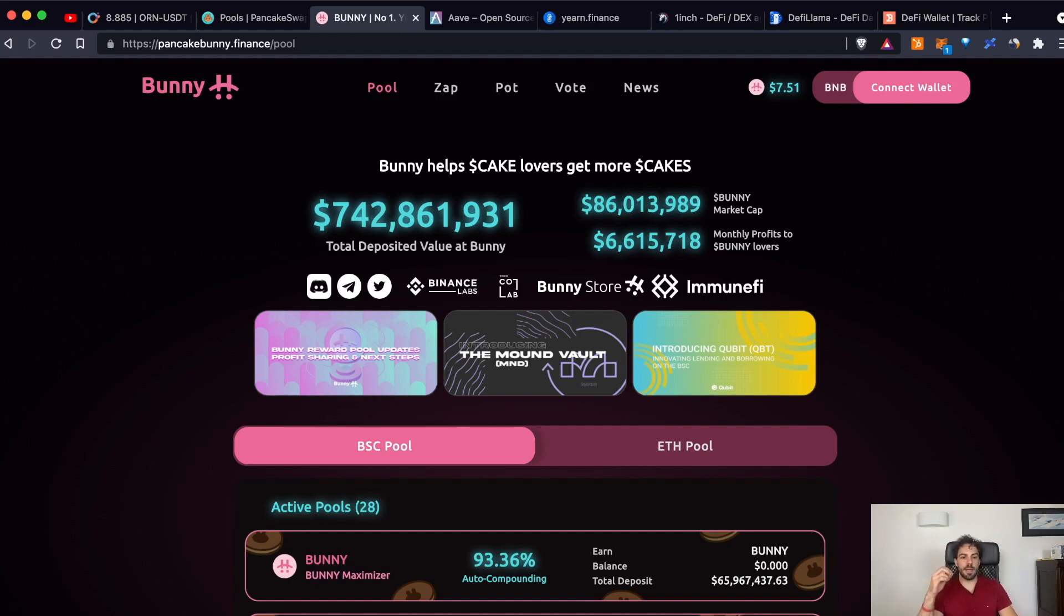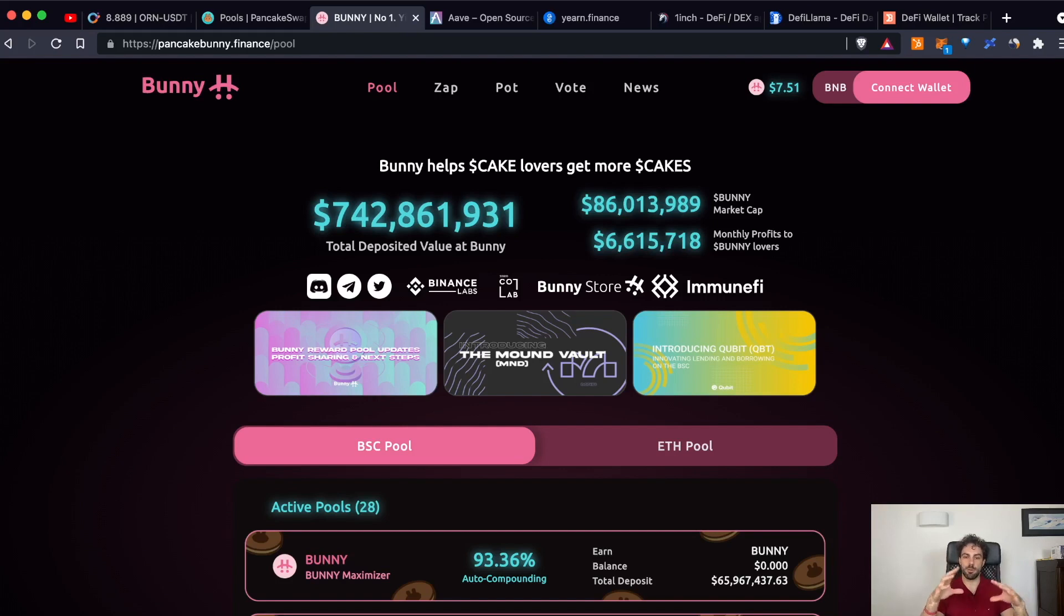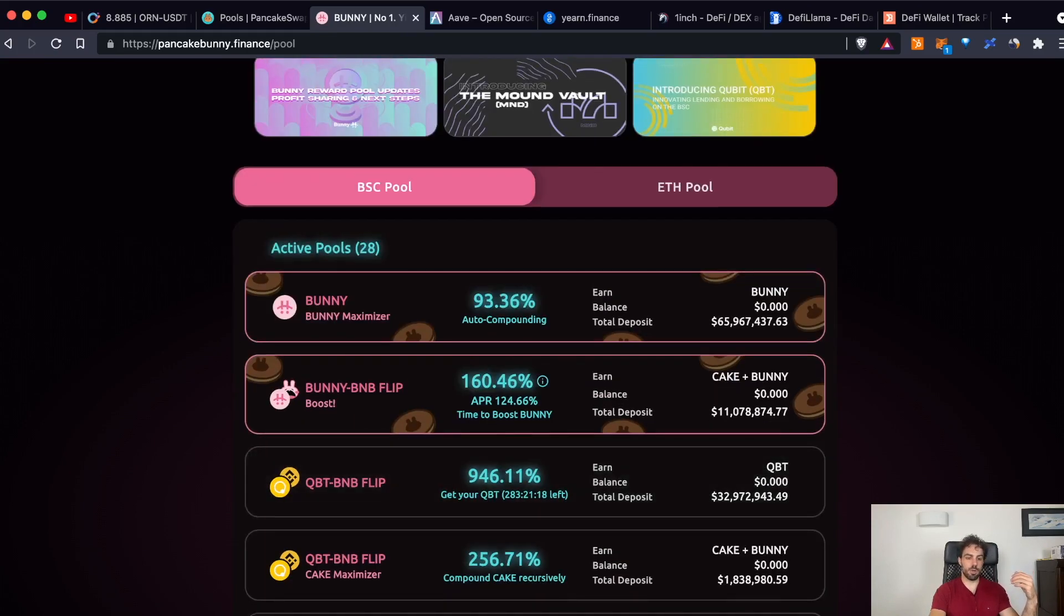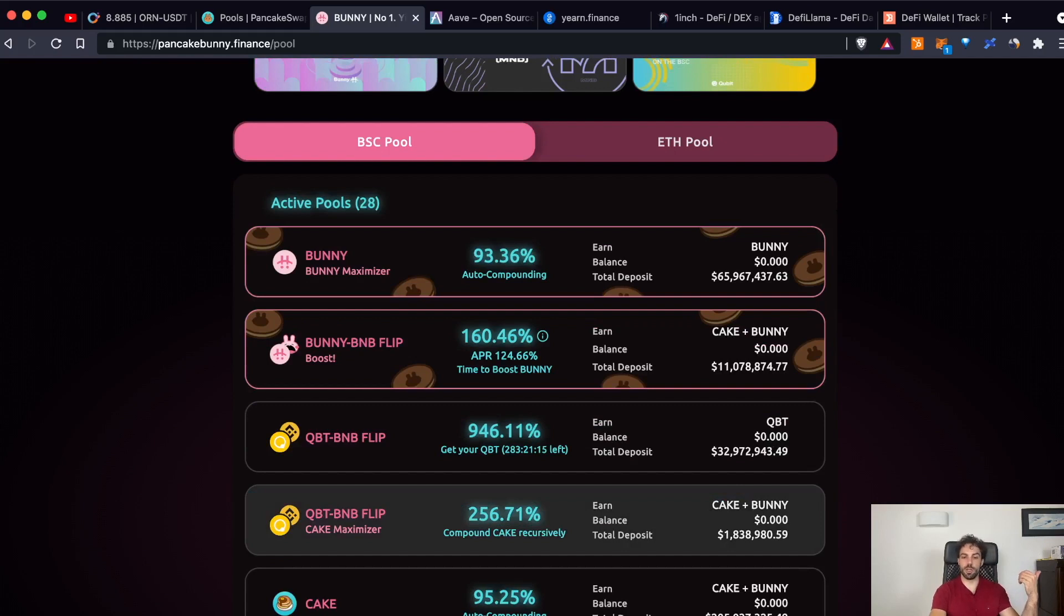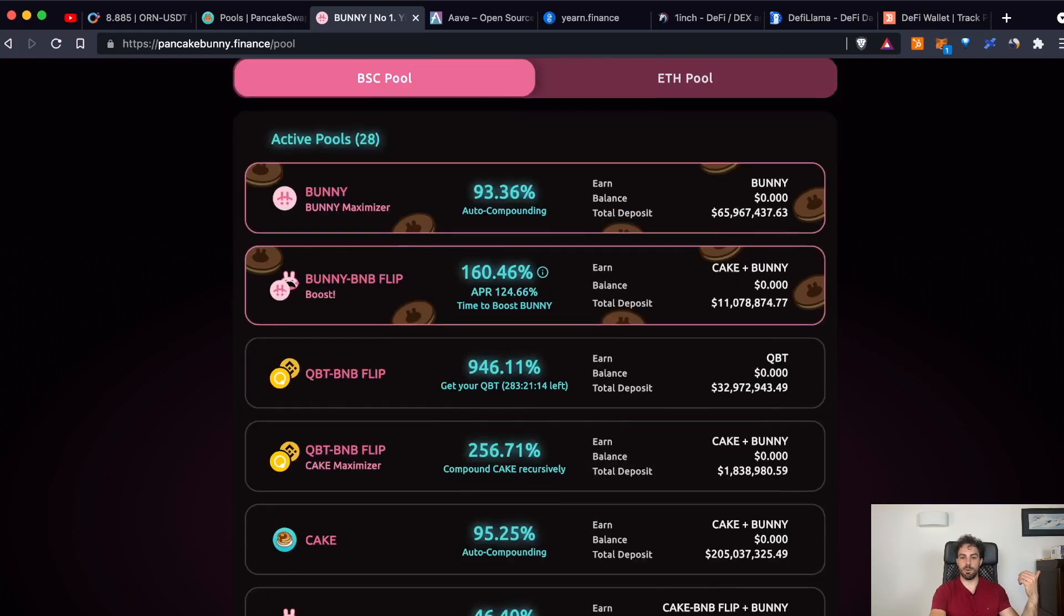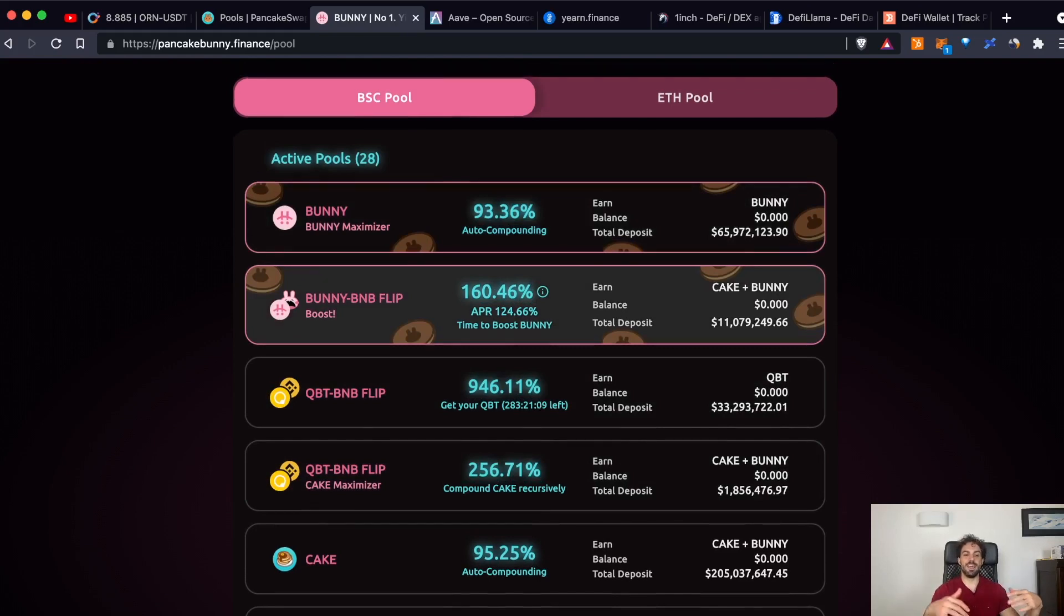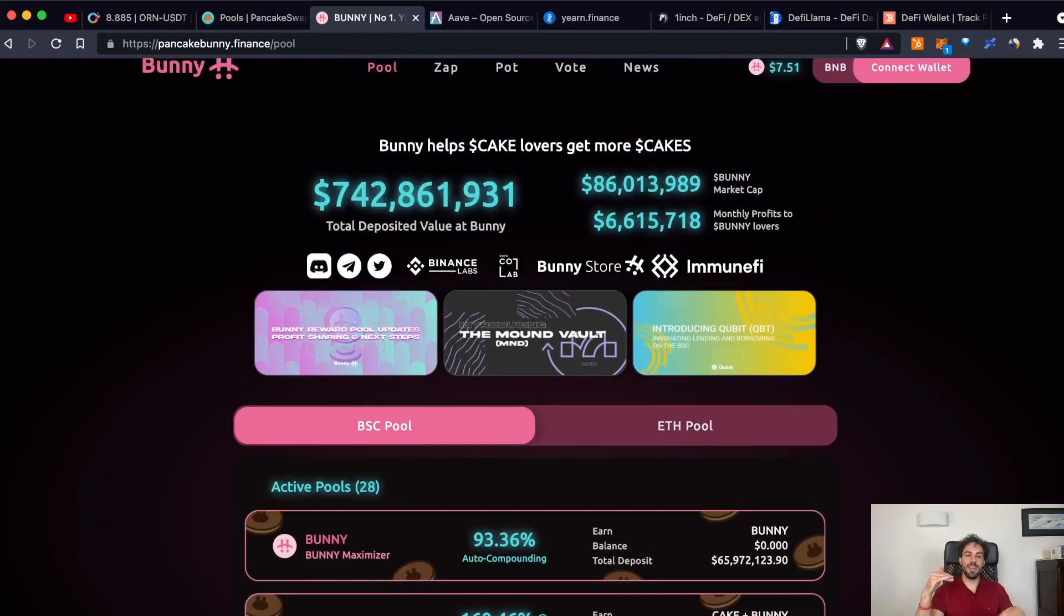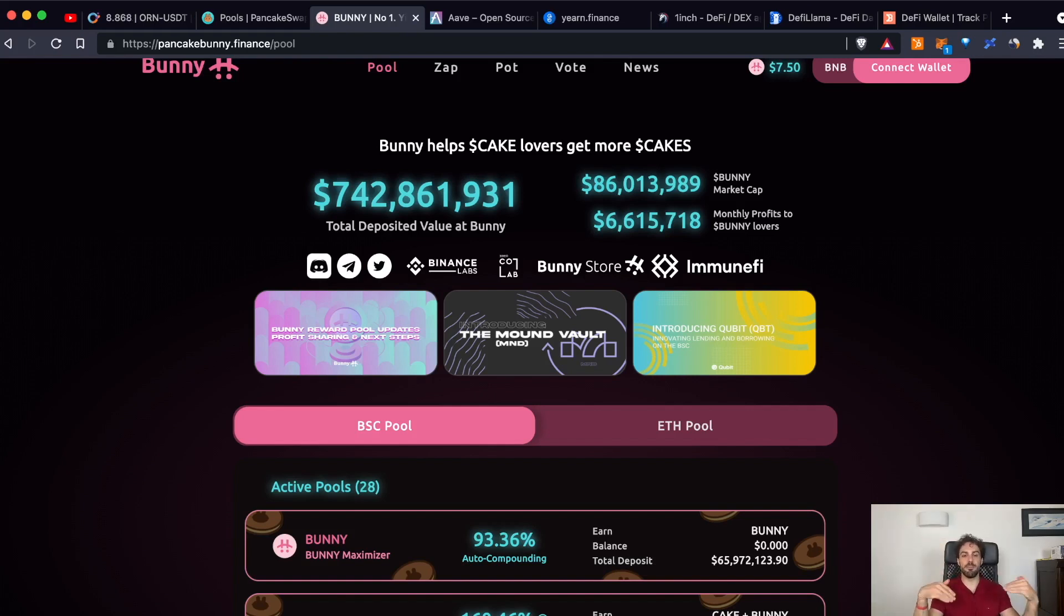And platforms like PancakeBunny are yield aggregators. What does it mean? It means they are aggregating the different LP tokens that you can collect from different platforms, helping you to earn more passive incomes from the liquidity that you just added on another platform. For example, here you can deposit the token from PancakeSwap to start earning, for example, BUNNY, that is the token of this other platform, PancakeBunny. So, it's really a composite system that allows you to build layer on another layer and so on, helping you to earn even more passive income on the income that you just earned.